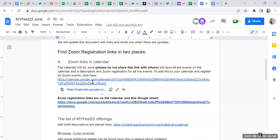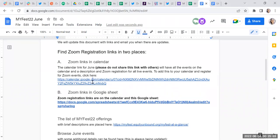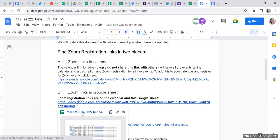When you open your calendar, you'll be able to see the My Fest events next to your own calendar. The other way is to use this spreadsheet here.